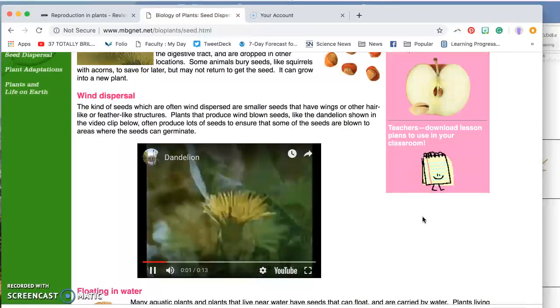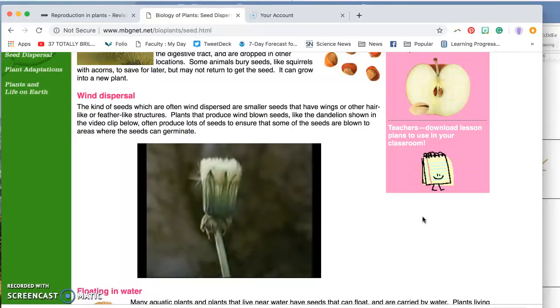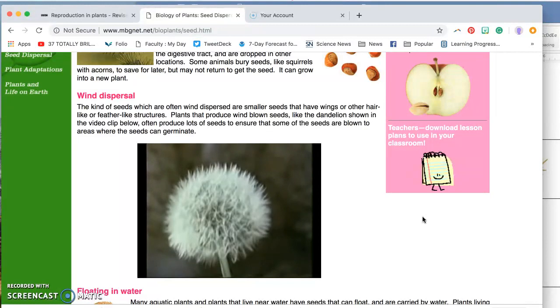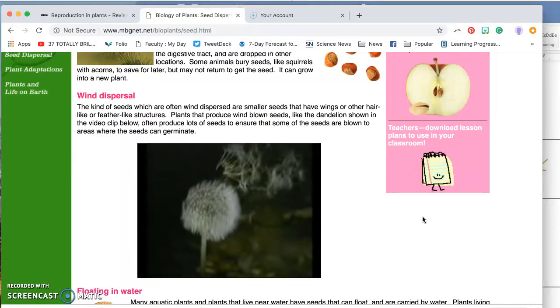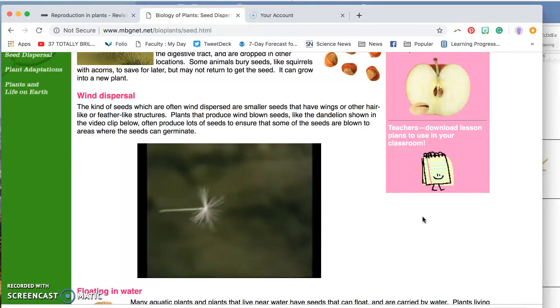A little time lapse of a dandelion. There they go. Ooh, nice picture.